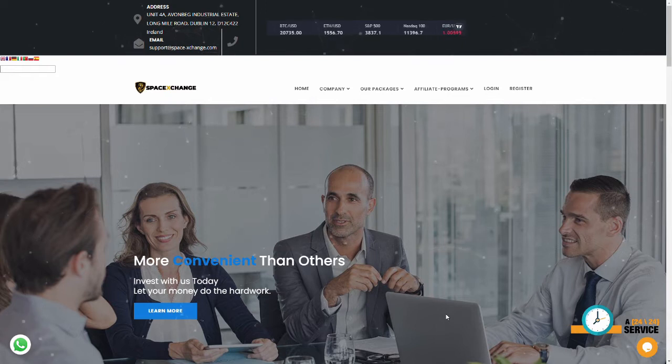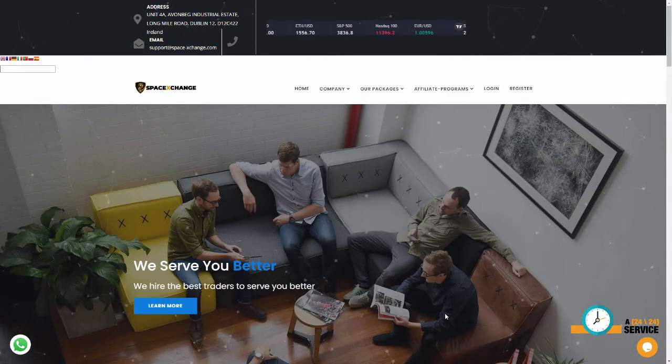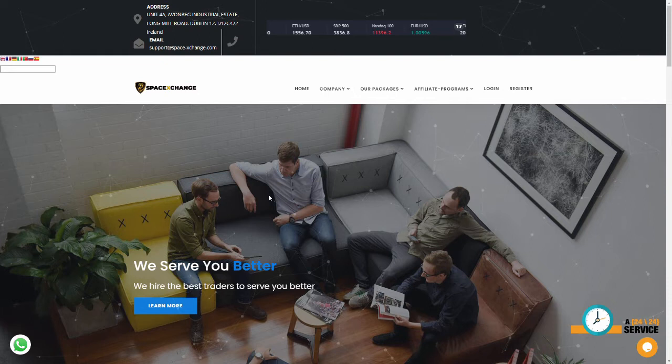Hey everybody, how's it going? It is Joel. I have a pretty sloppy site for you today. I had fun recording this one. This is SpaceExchange.com. I cannot find anywhere on this site that you will actually be exchanging space, so first point against it.